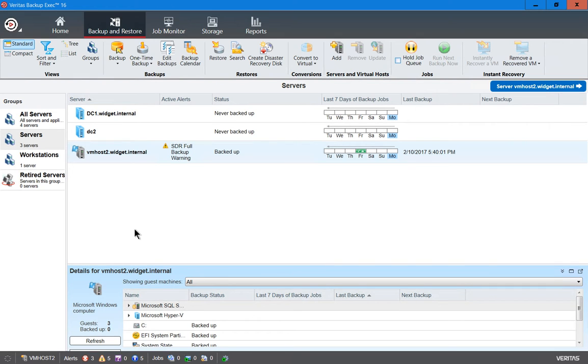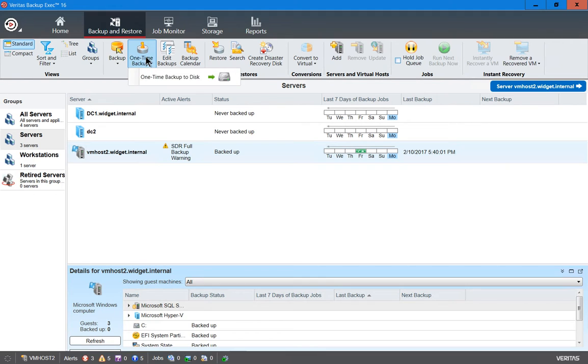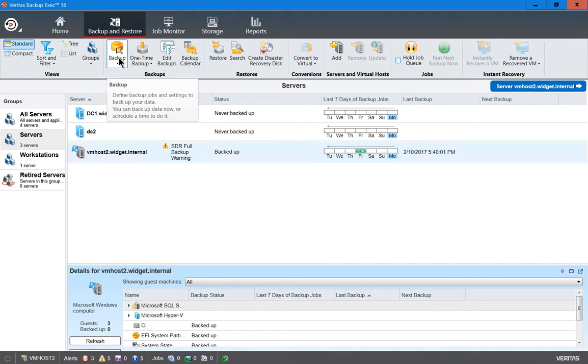We're in Veritas Backup Exec 16, and I will show you how to create a scheduled backup. A scheduled backup is different from a one-time backup, as you see the one-time backup option here at the top, because a scheduled backup is going to run on a schedule either daily, weekly, or monthly.